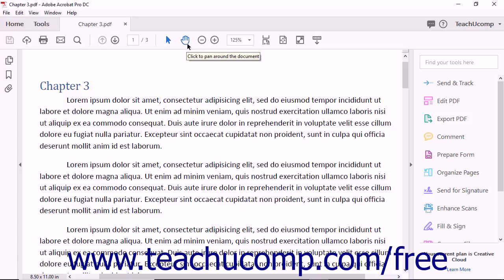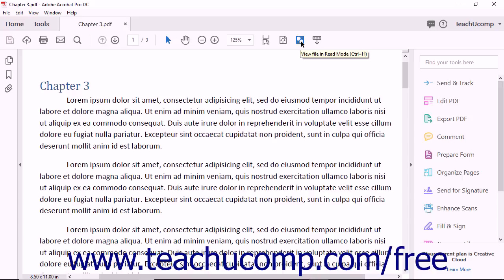If shown in the main toolbar when using the document view of a PDF, the Page Controls toolbar appears to the right of the Common Tools toolbar and to the left of the Quick Tools toolbar if that toolbar is shown. This toolbar contains buttons that let you control the navigation and appearance of PDF pages within this view.